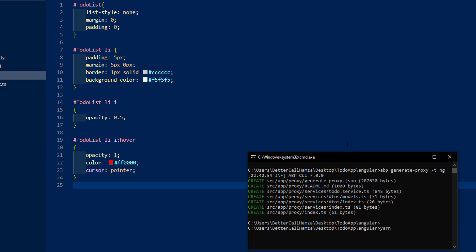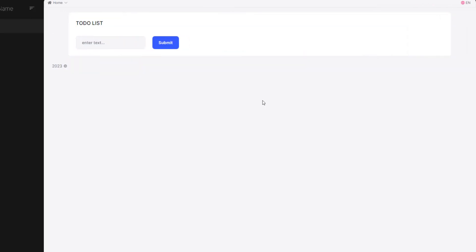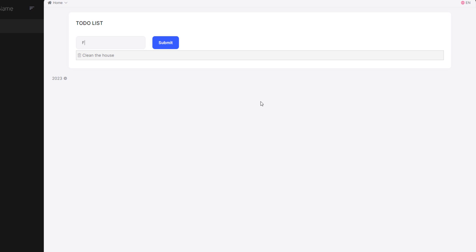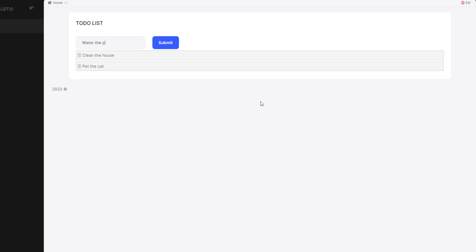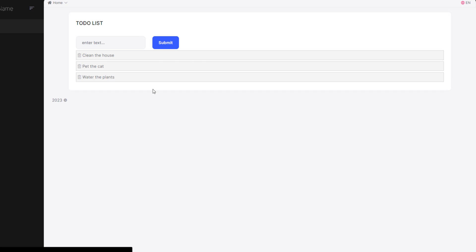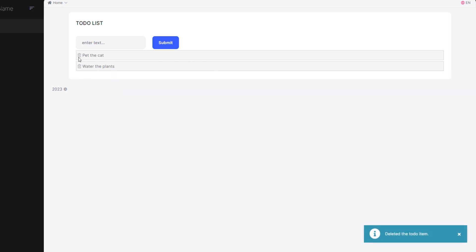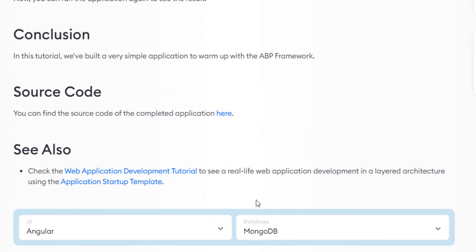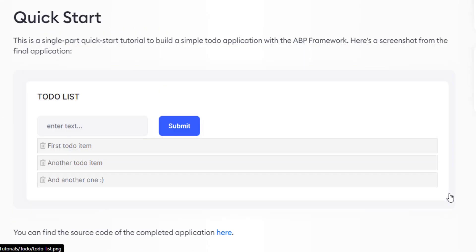Now let's run our Angular client application. And as you can see, this is our little minimalist to-do list application. Let's type in something — clean the house, pet the cat, water the plants. We can type in, get the list, and of course we can delete. And that's how to create a minimalist to-do list web application using Angular and MongoDB. See you next time.